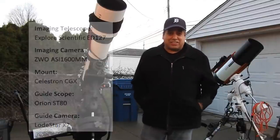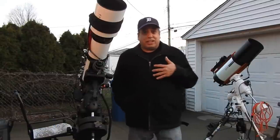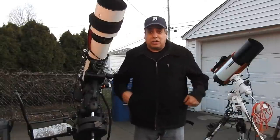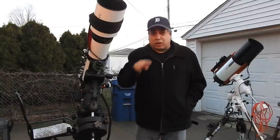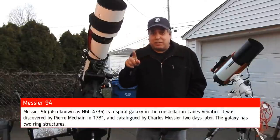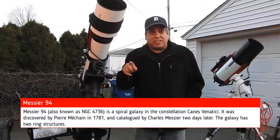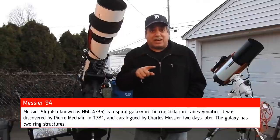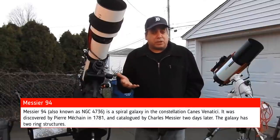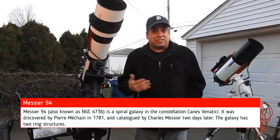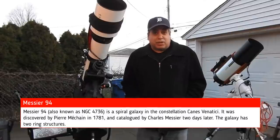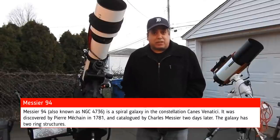There's supposed to be a ring around it as well but I'm not seeing any of that in a single sub. I'm hoping it shows up when I start stacking some of this data but we'll have to see.